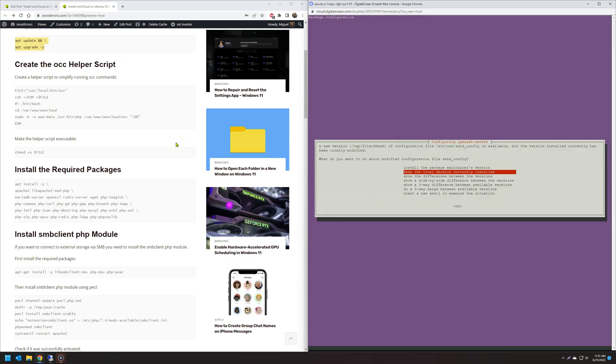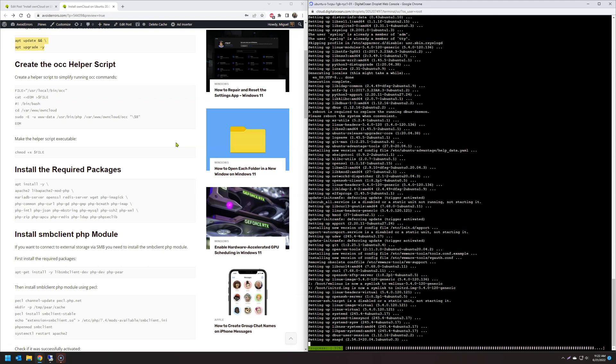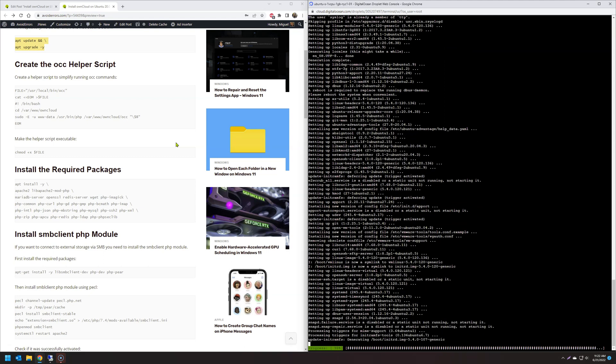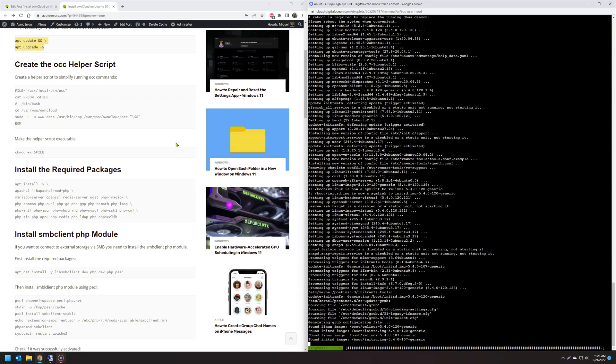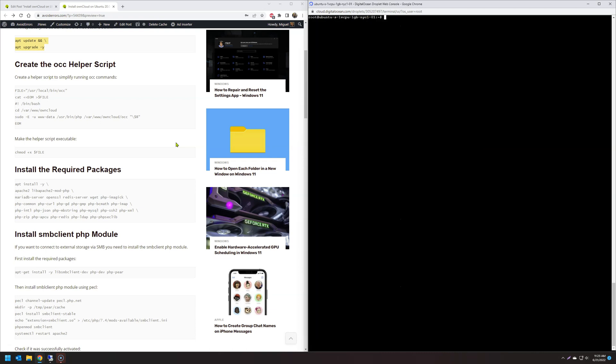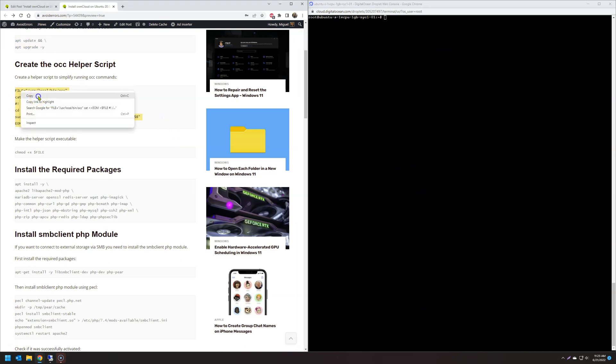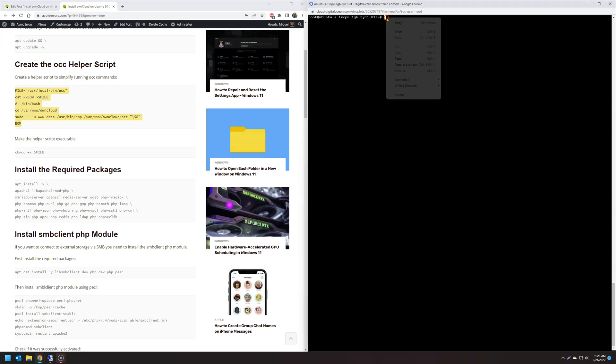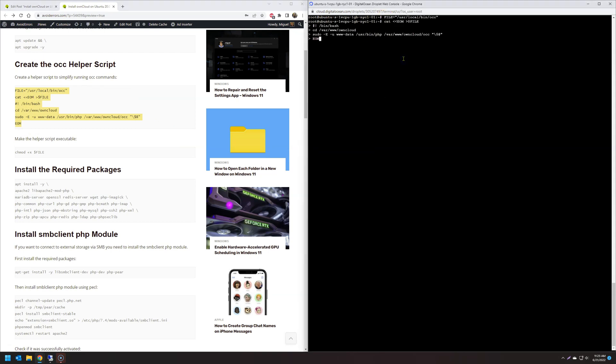Also, these commands are similar to the OwnCloud documentation. The only thing that changes is the installation of MySQL. I was having problems with their commands, so I decided to modify that. Okay, now let's create an OCC helper script. This is optional. And let's make the script executable.